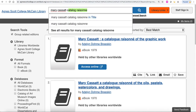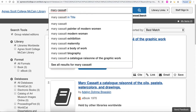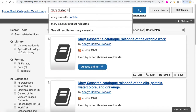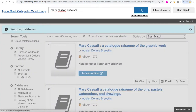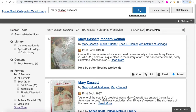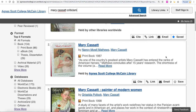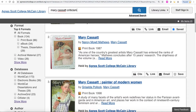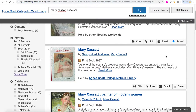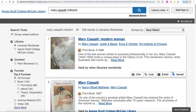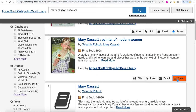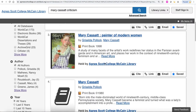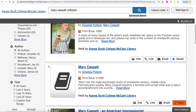Another search term you could use to narrow your focus is 'criticism.' The subject term is 'criticism and interpretation,' and these are going to be books that have significant scholarship about your artist. These are some of the options you have for narrowing your search and finding books from around the United States and different libraries about your artist.